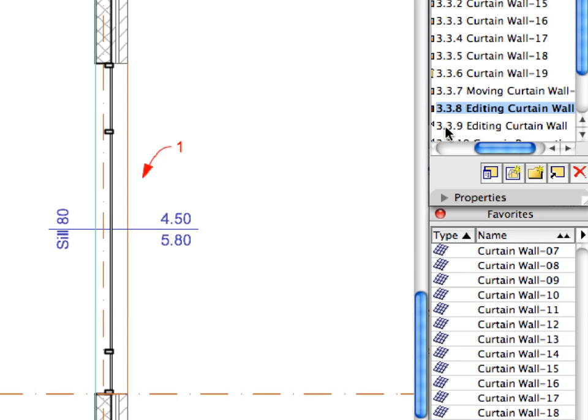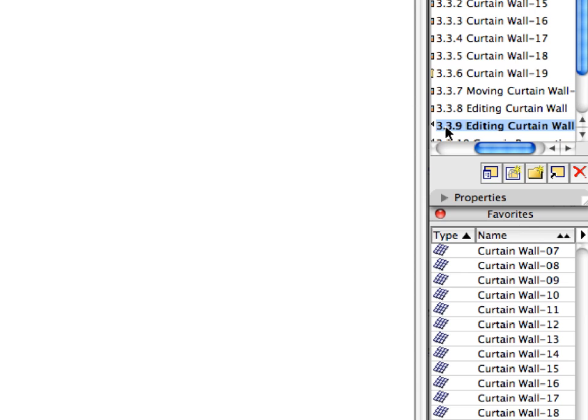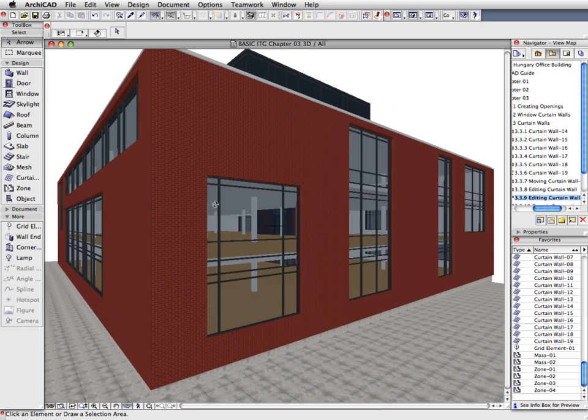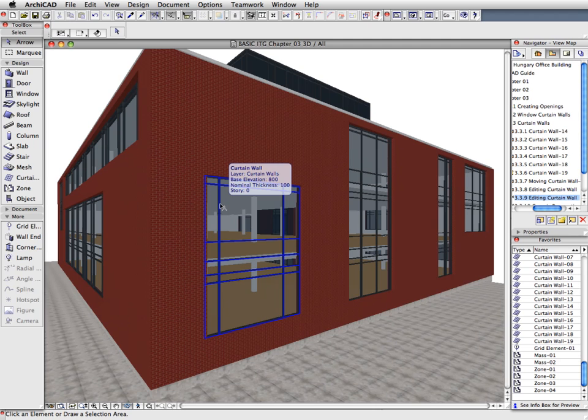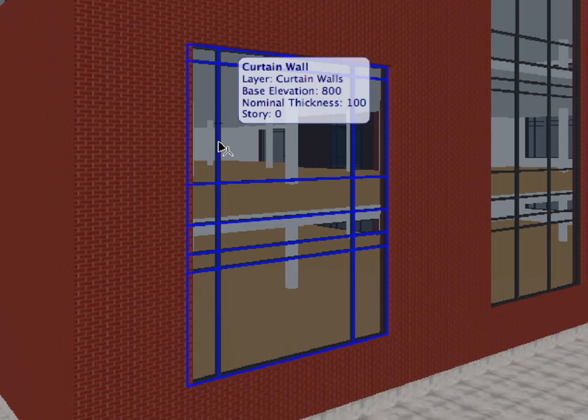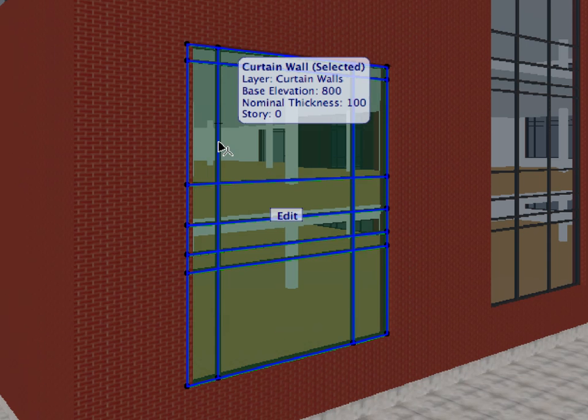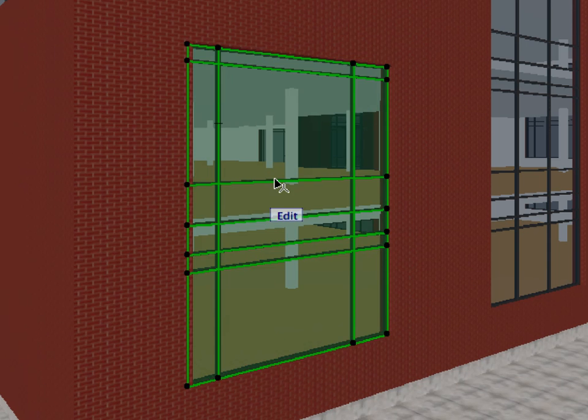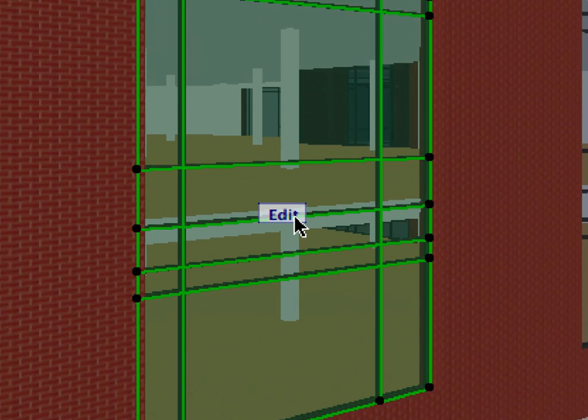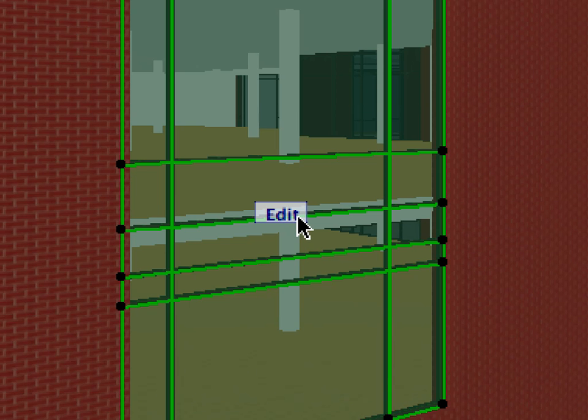Activate the next preset view to display this Curtain Wall in its environment in 3D. Zoom in to the closest Curtain Wall and select it with the help of the Arrow Tool. Notice that the Edit Label appears in the middle of the selected Curtain Wall. Click this label to edit the Curtain Wall in 3D.